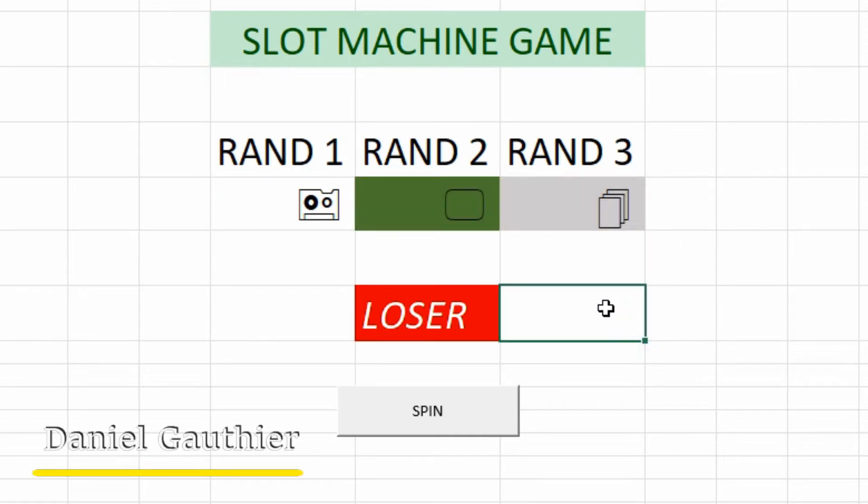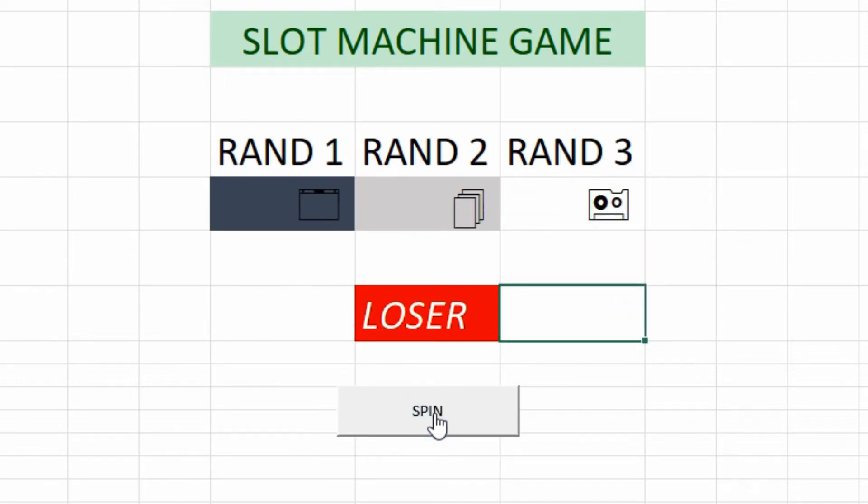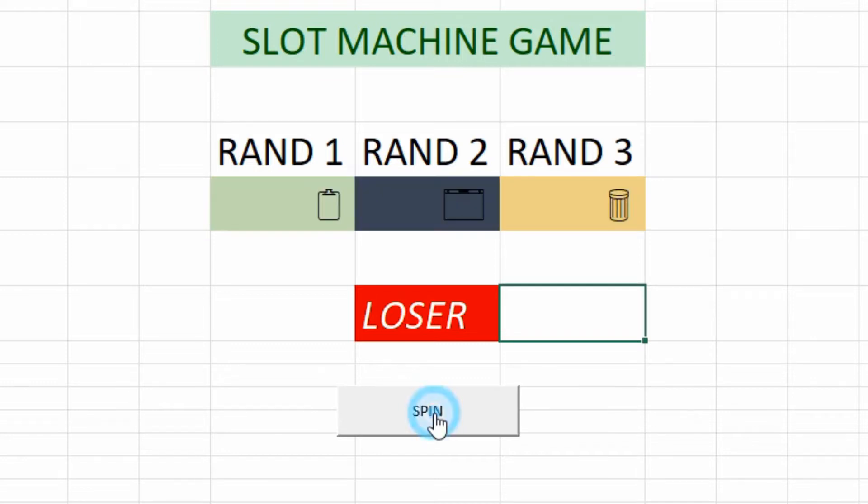Hey everyone, Daniel from TwinBytes with another tutorial for you. This time I'm going to show you something a little fun, creating a game in Excel.